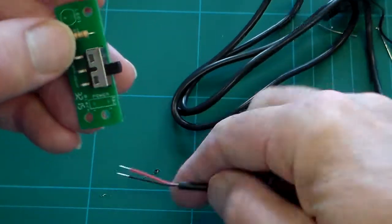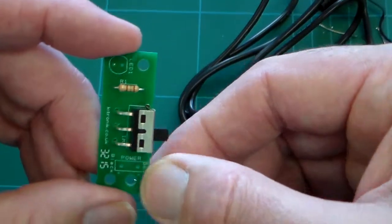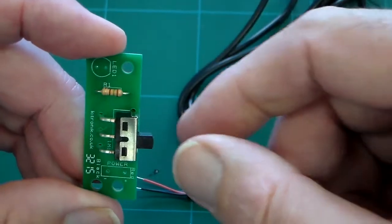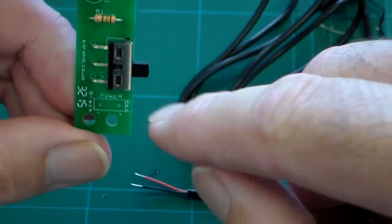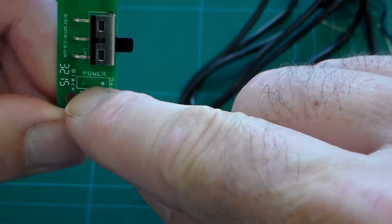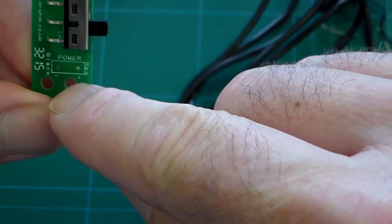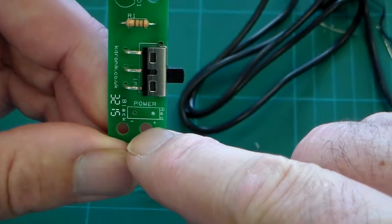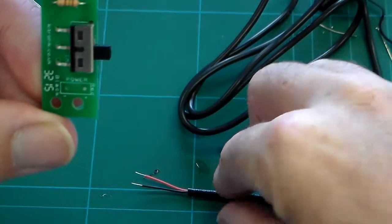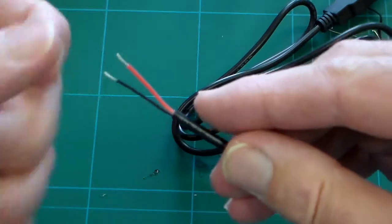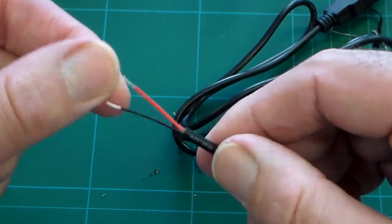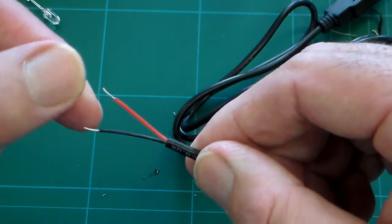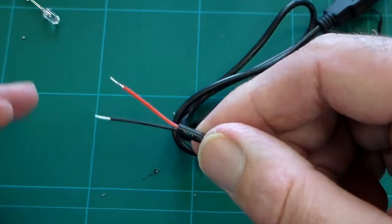If we look at our PCB here, we've got our PCB from earlier where we fitted our switch and our resistor. We can see on the screen printing here it says power. If you look very closely, hopefully you can see it has plus and negative, plus and minus. The convention for that is generally red is positive, black is negative. That's the usual convention.